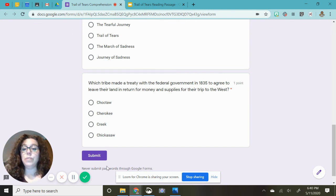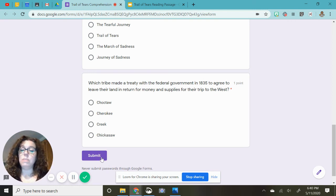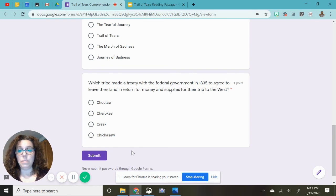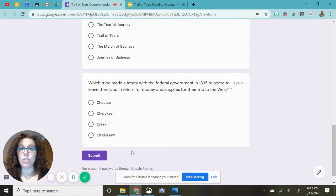When you're finished answering, make sure you hit submit, but also go back to your Google Classroom and turn this in. That will take this assignment off your to-do list. Thank you.